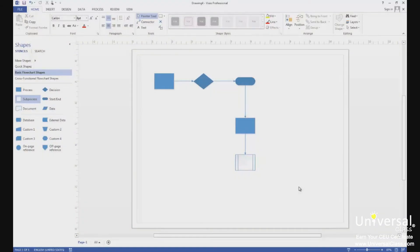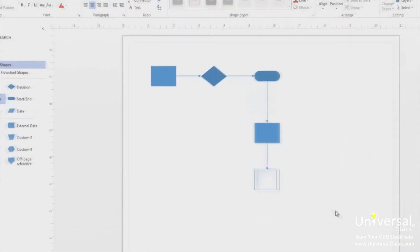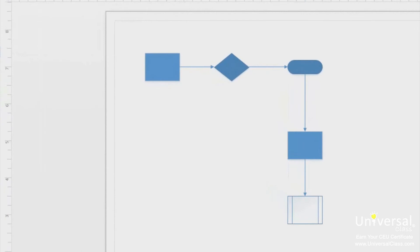To learn to add text to an existing shape, we're going to use the flowchart we created in the last lesson. Click on a shape to select it, then type the word text. Click outside the shape to add the text to the shape.